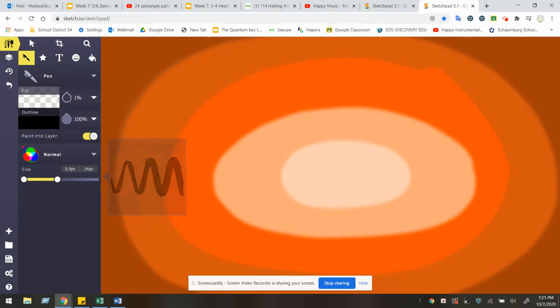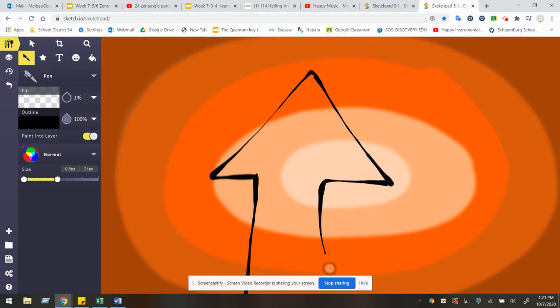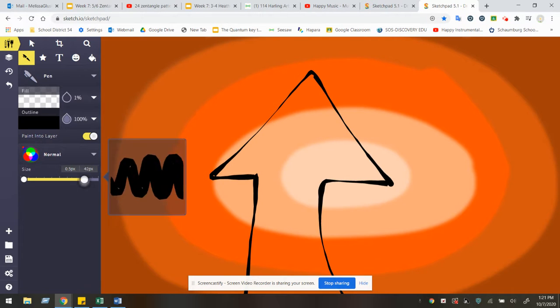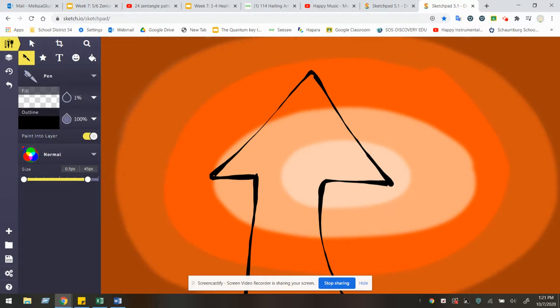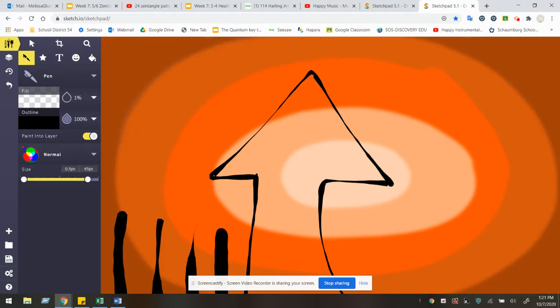Change the size if you would like. And feel free to start creating your haunted house. So you're creating the silhouette or the outline. I'm noticing that I maybe want my lines to be a little thicker. So you can go ahead and change that.